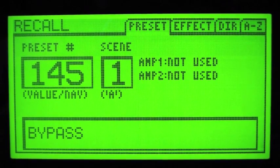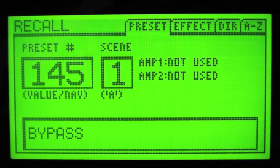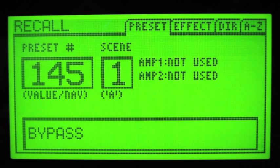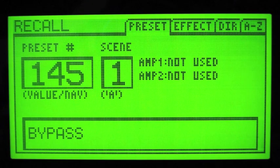As a request, someone has asked me to build another preset for them so they can use it in their band. It's for 'Why Can't This Be Love' by Van Halen. I didn't know the track, but I do now.